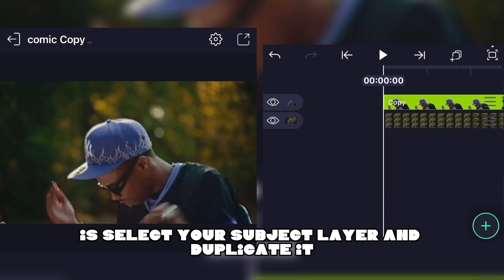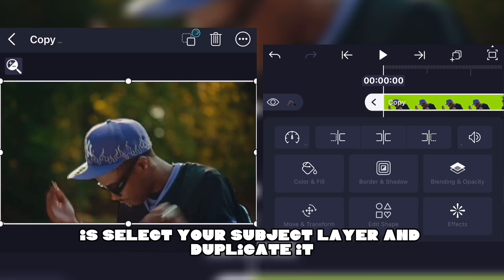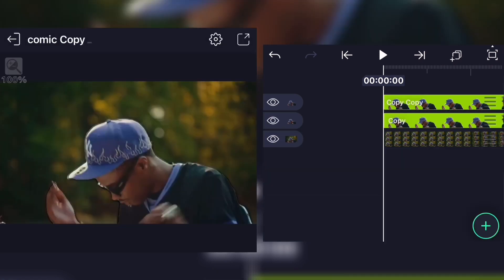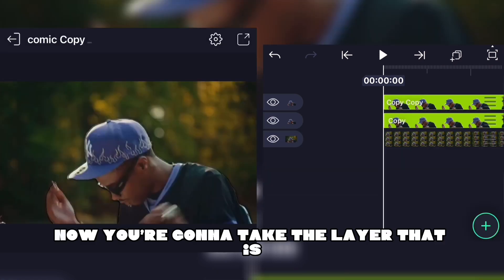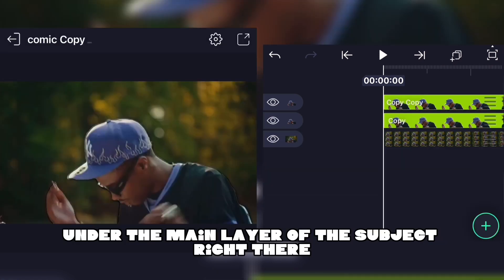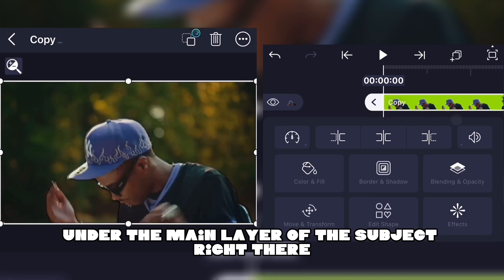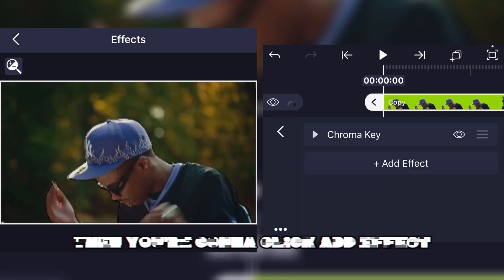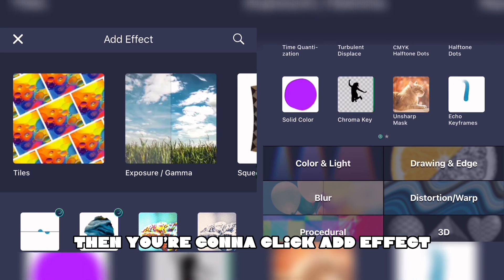Select your subject layer and duplicate it. Now you're gonna take the layer that is under the main layer of the subject, then click on 'Add a New Effect' and click 'Add Effect'.